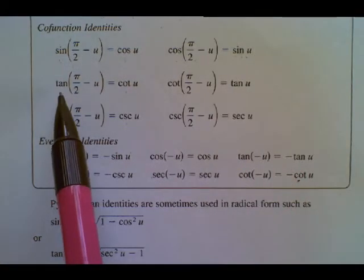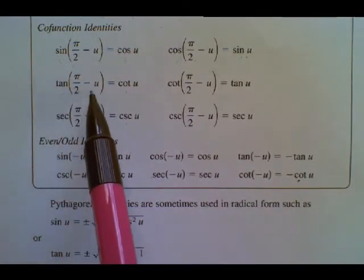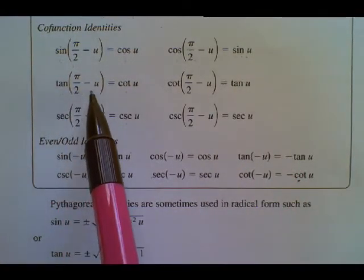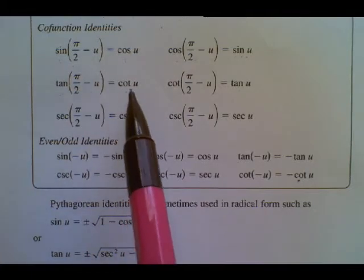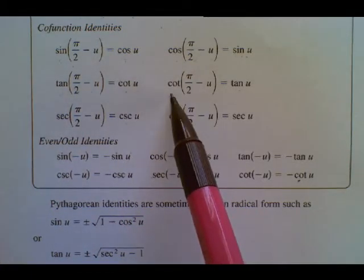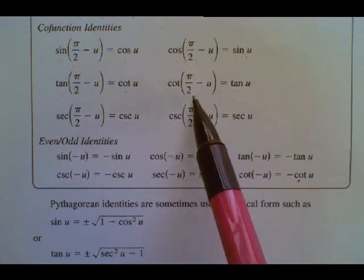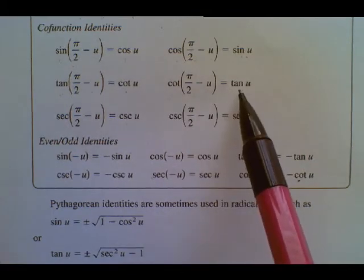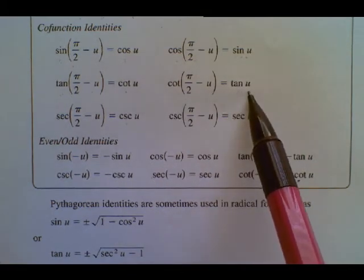The tangent of an angle's complement will be the cotangent of that angle. The cotangent of an angle's complement will be the tangent of the angle.